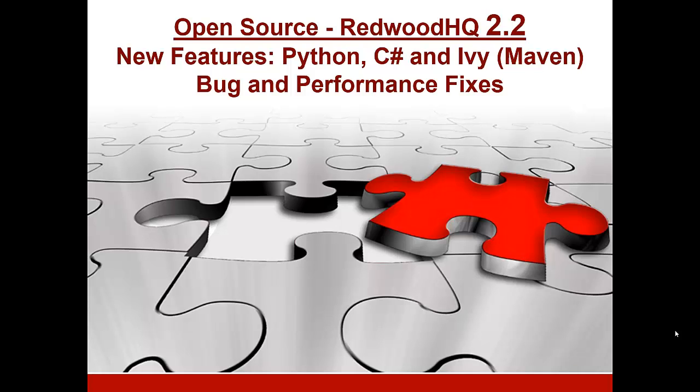In this new version 2.2 of open-source RedwoodHQ test automation framework, we have added new language support as well as a variety of other features and fixes.